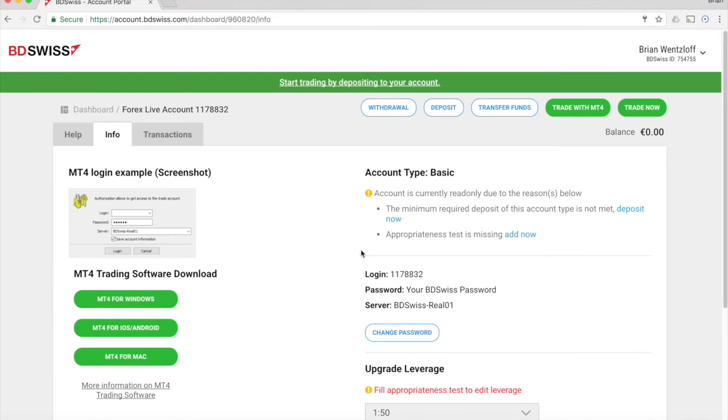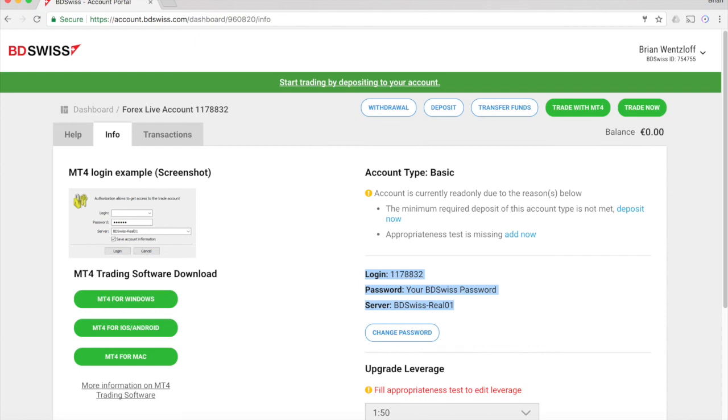Notice that your MetaTrader credentials have changed for the real account, including the server. That's it. It's that simple to use MetaTrader to trade Bitcoin on the BDSwiss platform.